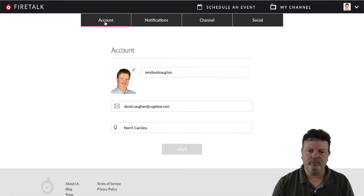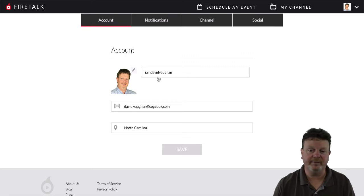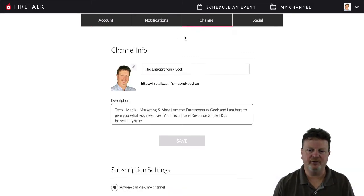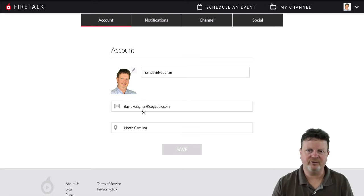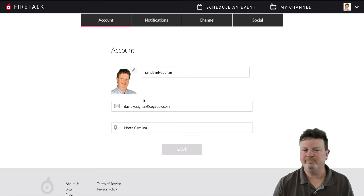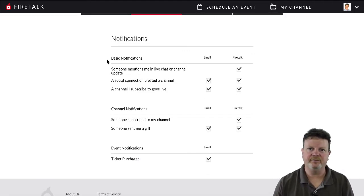Let's go to account settings. Here is where you can actually change your username — as long as it's available, you can change it, and your URL would change as well. Make sure you have a good email address because you do get some email notifications. I'll show you what those are. And then your location — let us know where you're at, or don't. That's up to you.